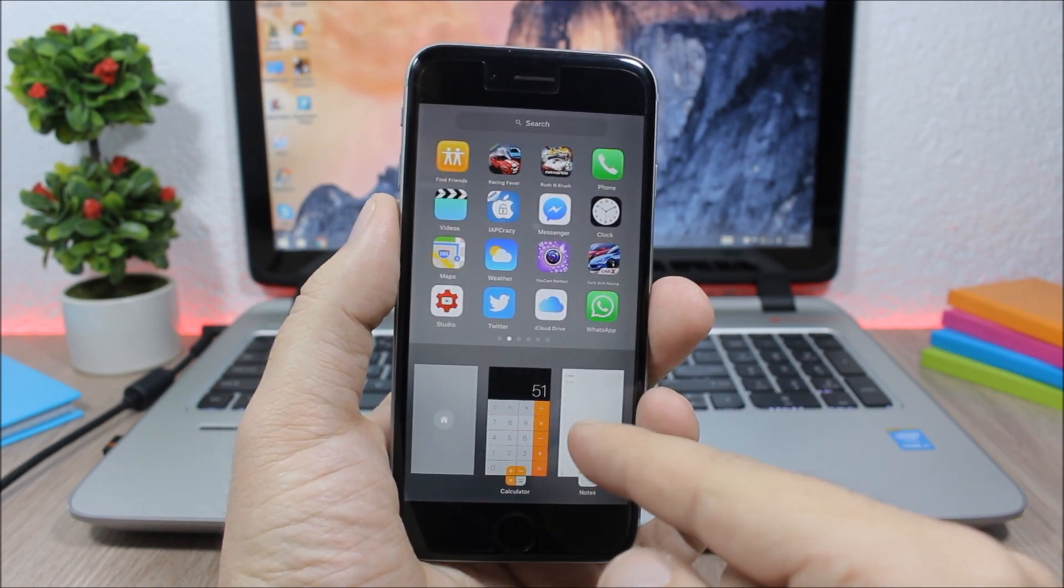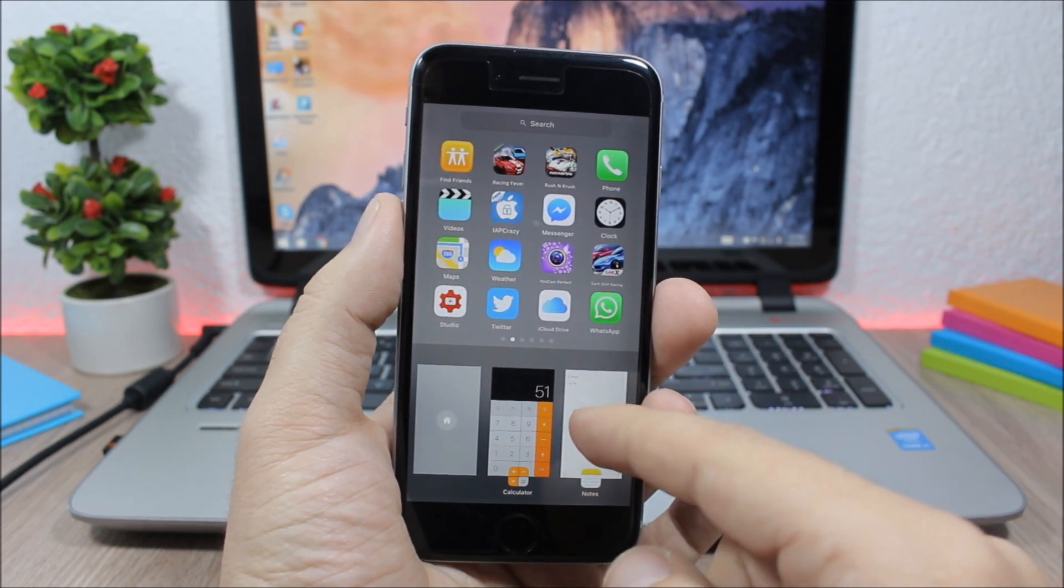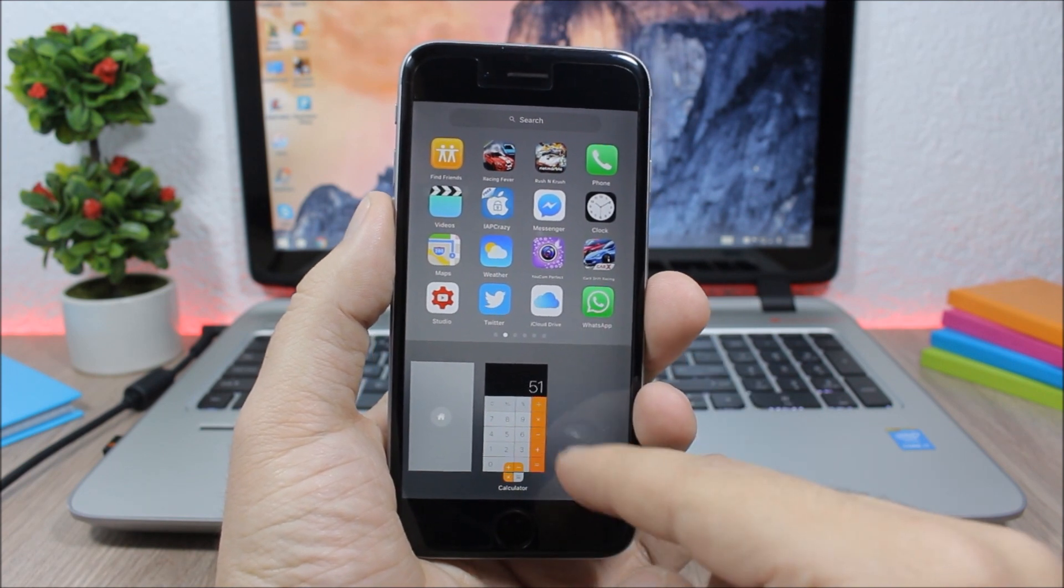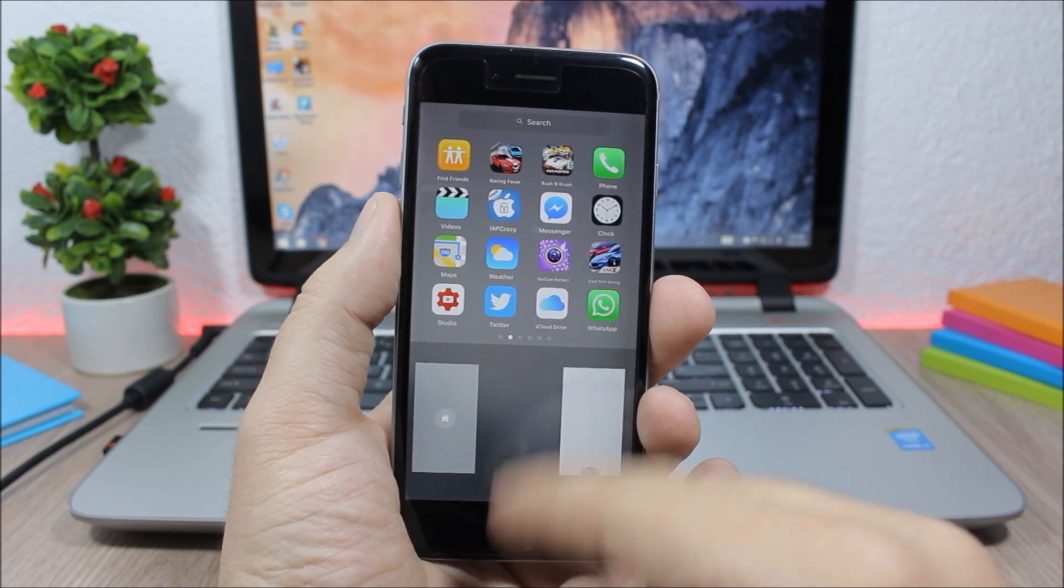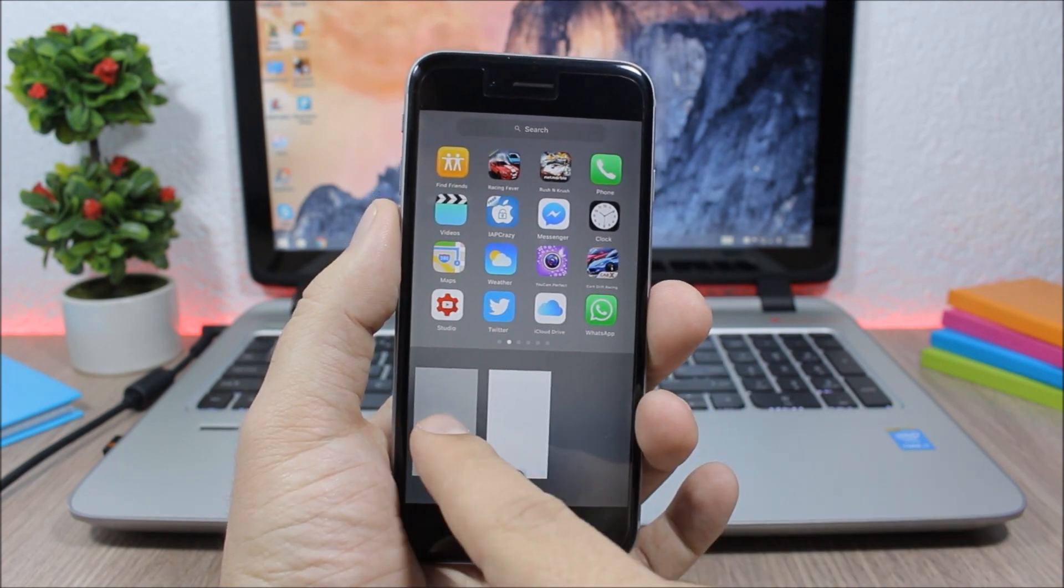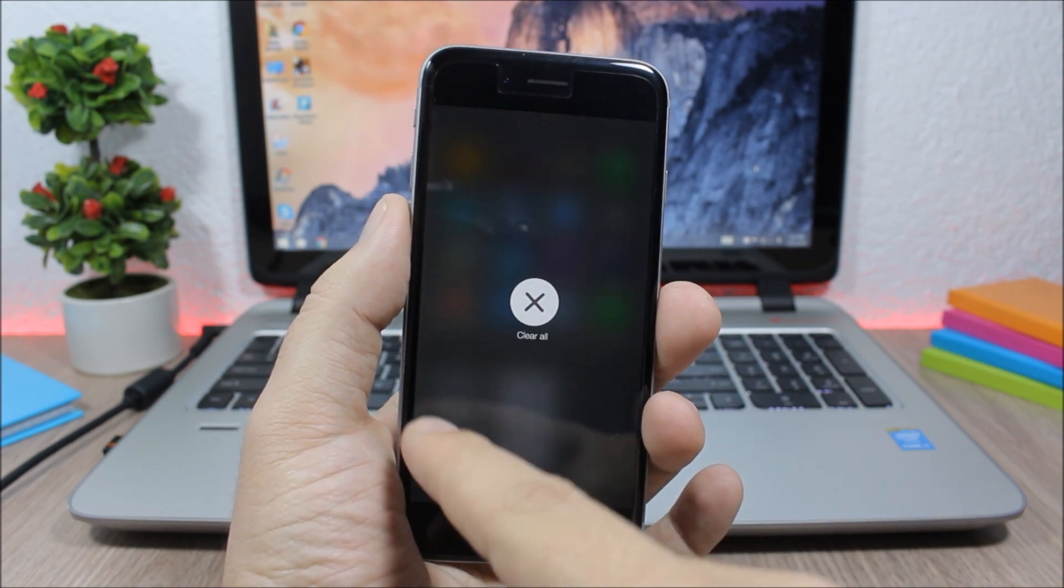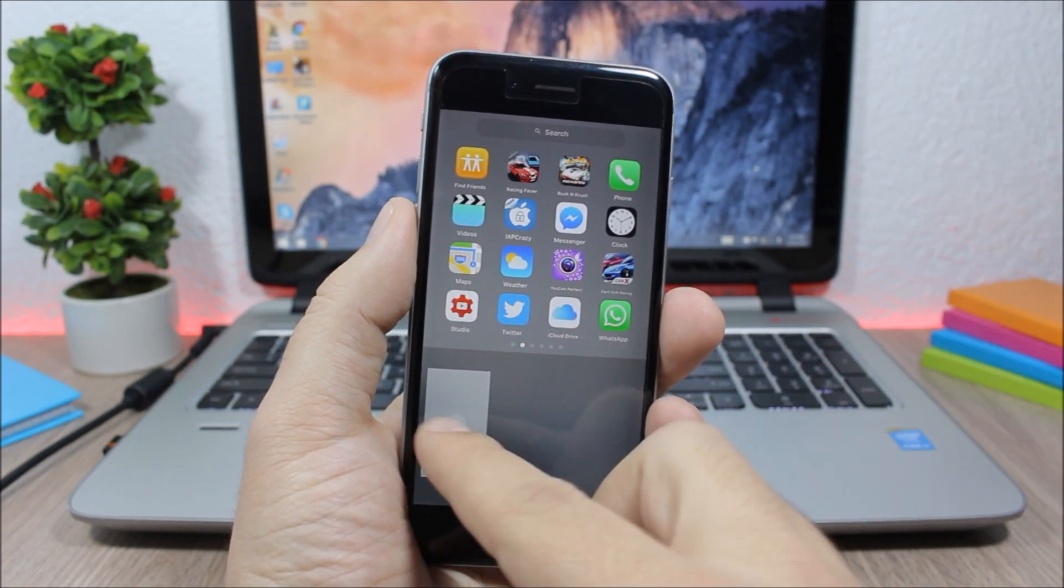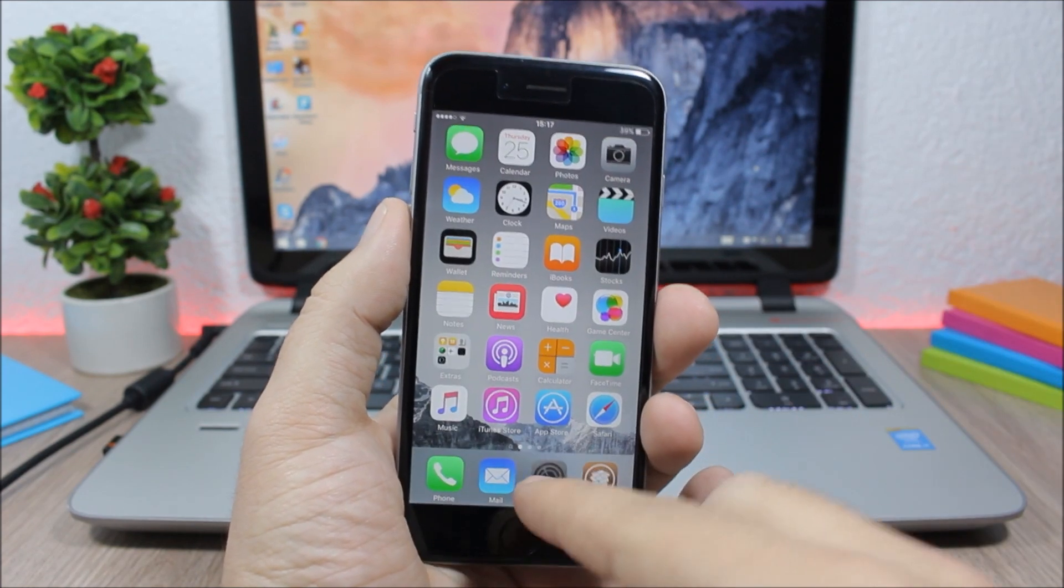On the app switcher here you can swipe to close one app just like this, swipe down or swipe it up, or you can tap and hold the home card to kill all the background running apps.